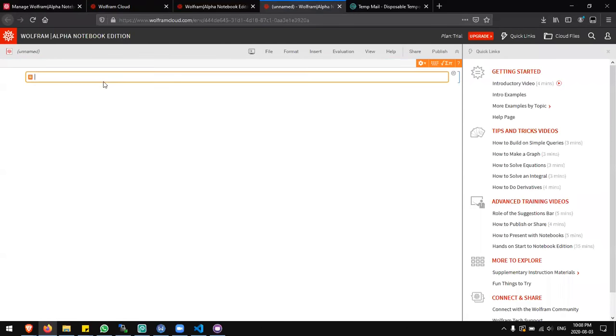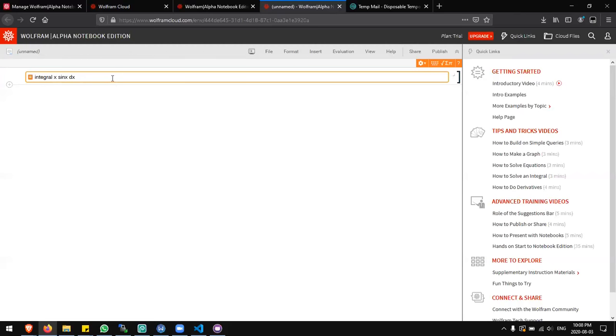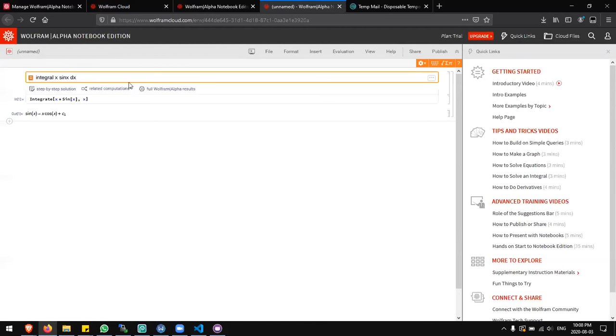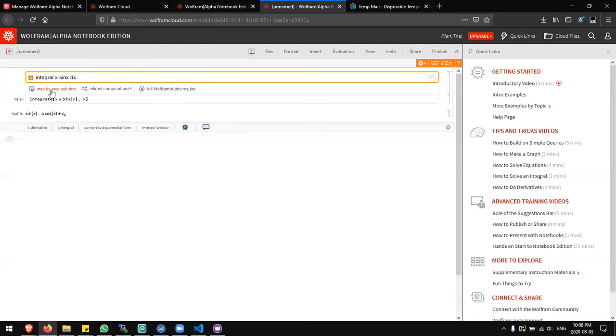Now I'll type my problem over here. Let's say I want to calculate the integral of x sin x dx. Press enter. Click step by step solution.